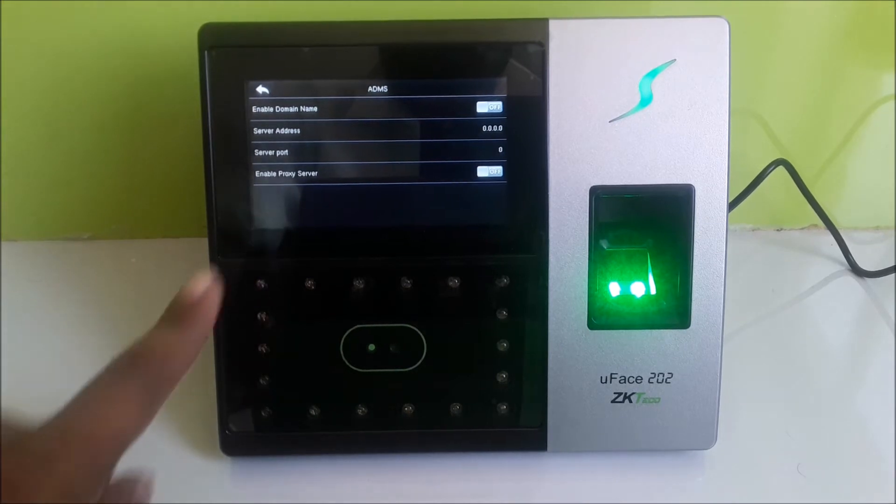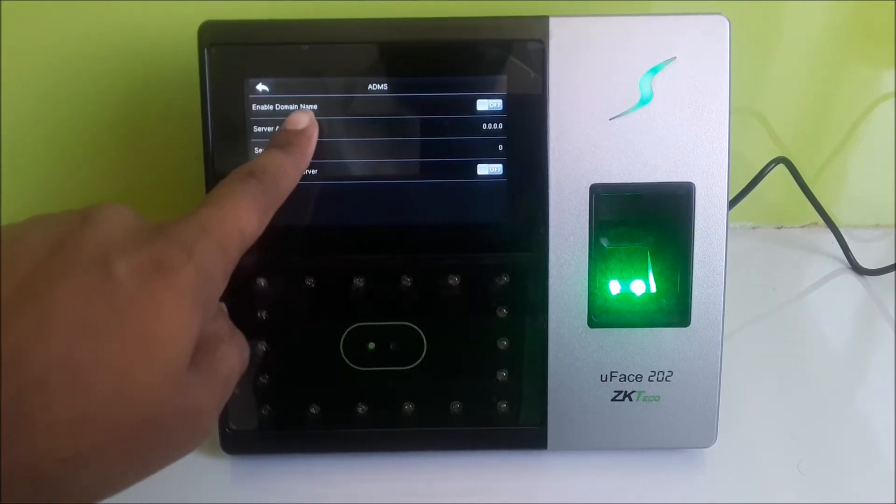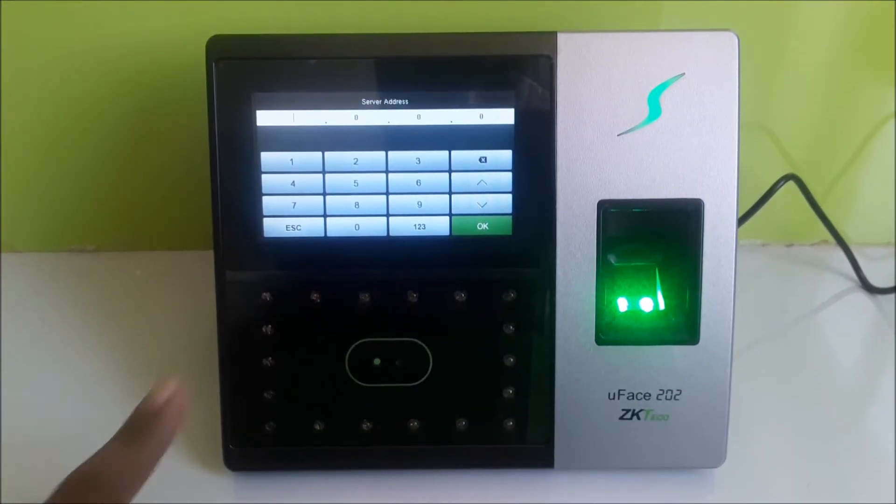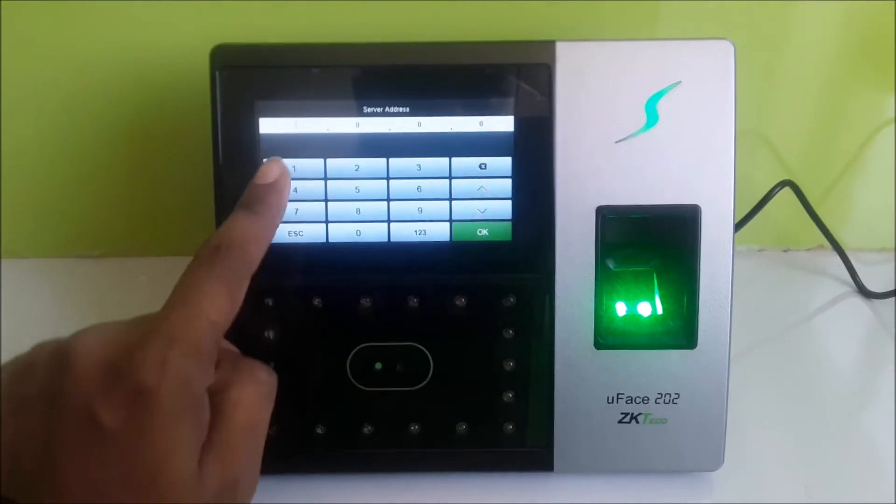Step 3: Update the public IP address of the server and the port number.